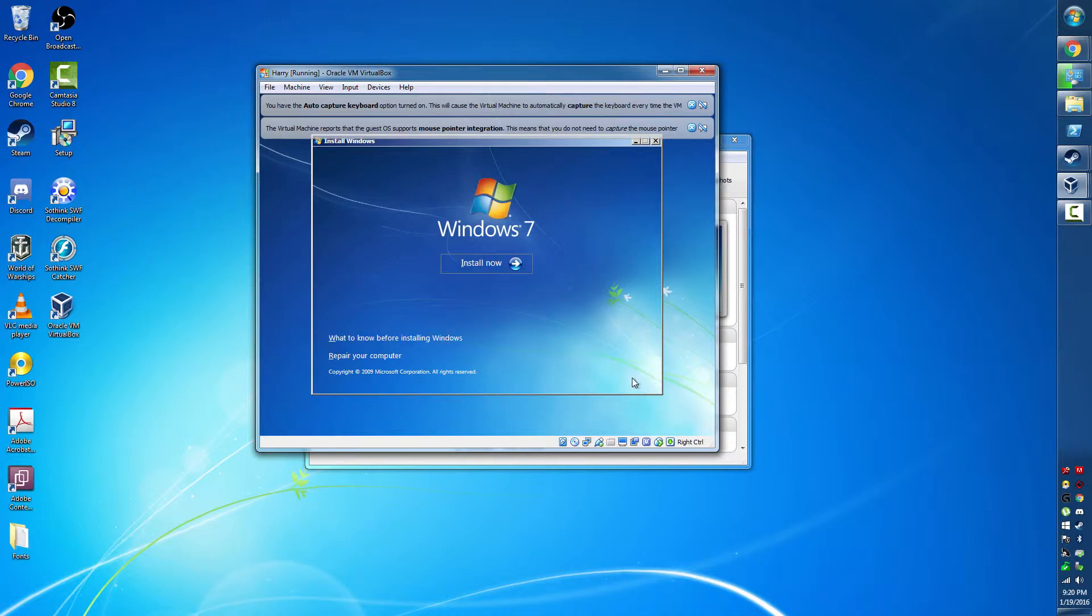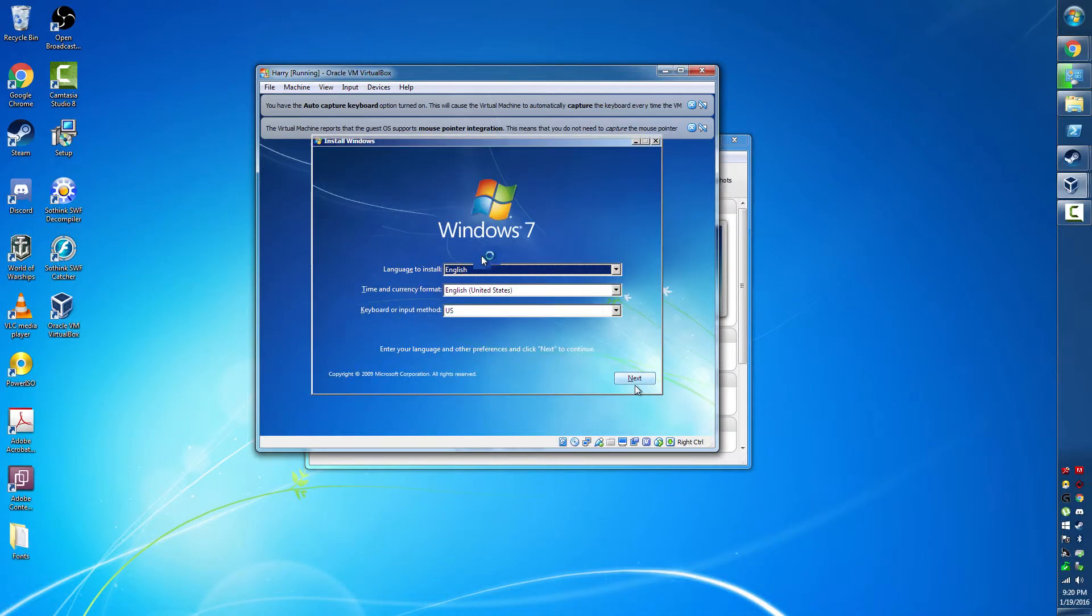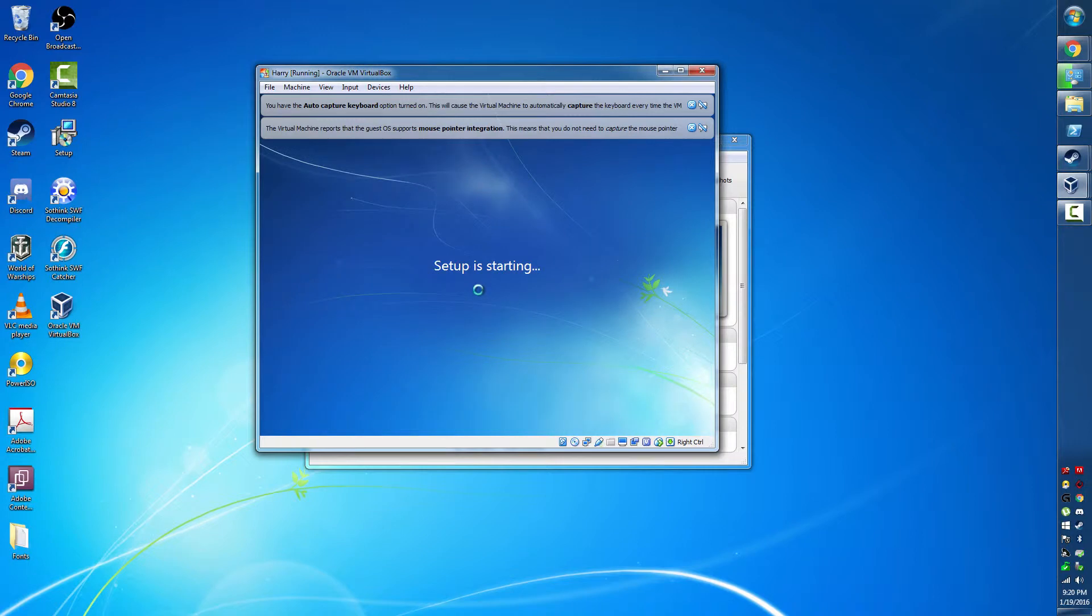We're going to select Install Now. You've probably seen this screen a hundred thousand times. If not, you may be seeing the screen for the first time.